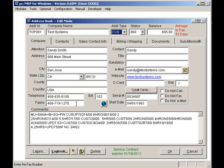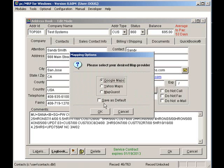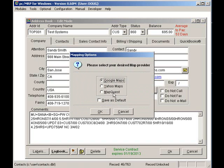Clicking on the Earth button will display a map to the address. You can then choose from Google Maps, Yahoo Maps, or MapQuest.